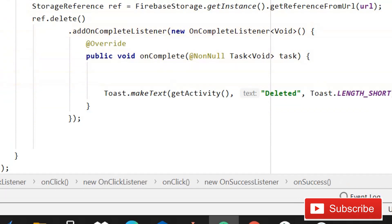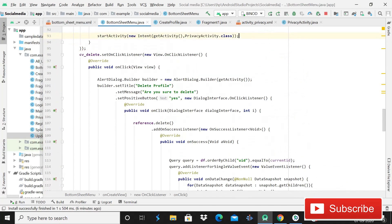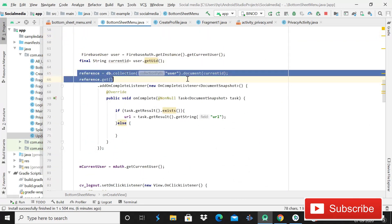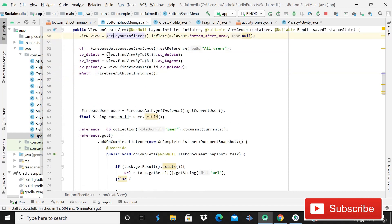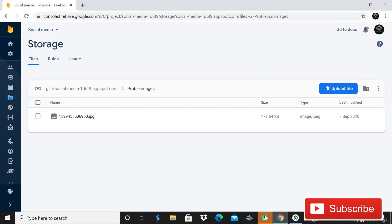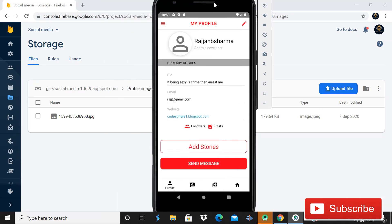Cut this toast message and paste it inside the complete listener. Our coding part is almost complete and it's time to run the app and see if it's working. Make sure you have given this reference for the real-time database as well. If we get any error let me know in the comment section — I will try to reply within 24 hours. Let me open this Firebase database storage.